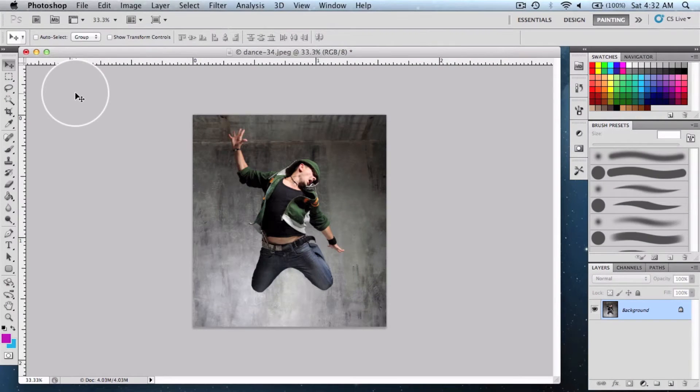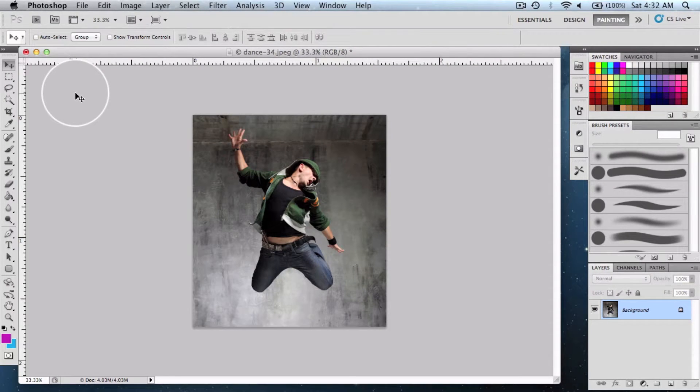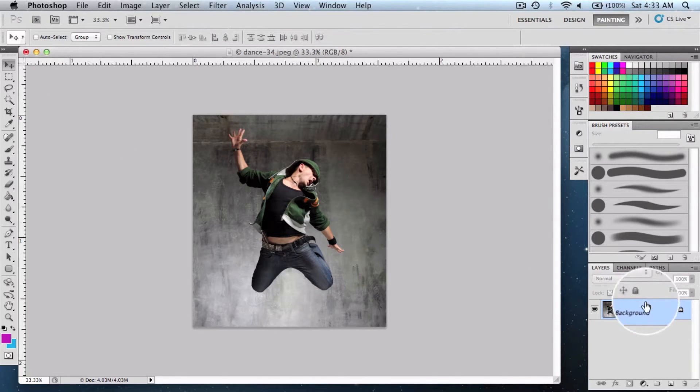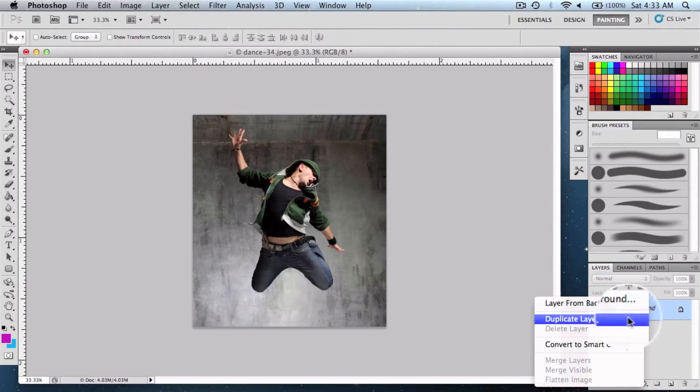Hey guys, in this video let me show you how to apply the Urban Ink effect on your pictures in Photoshop. Let's get started. First, you need to right-click on the background layer and duplicate it.